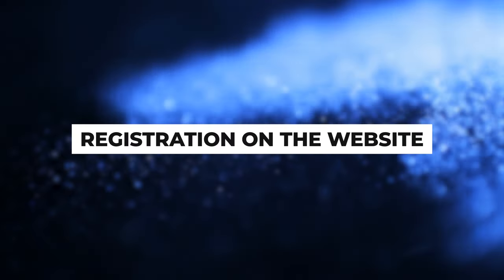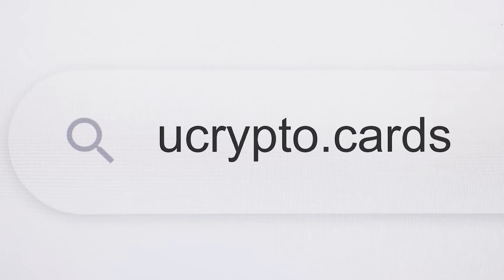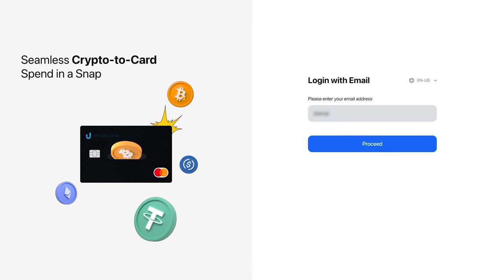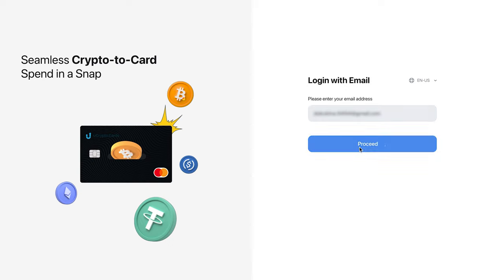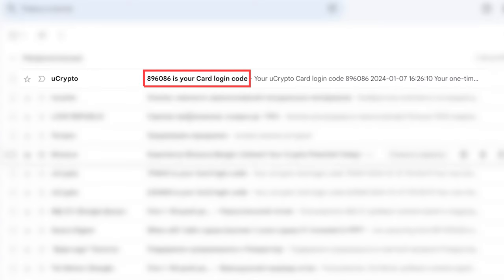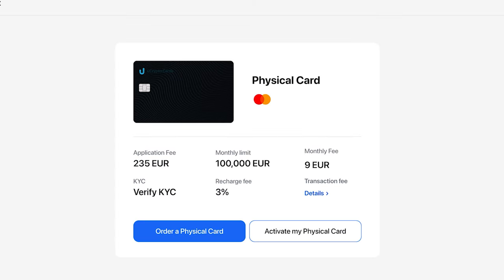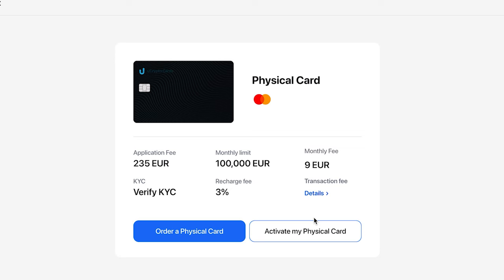Registration on the website. Visit ucrypto.cards. On the main screen, enter your email and click on Proceed. You will receive a confirmation code in your email from the uCrypto sender. Enter it in the corresponding field. A page will open where you can learn more about the Ultima card and also order a physical card. With this, the registration process is complete.